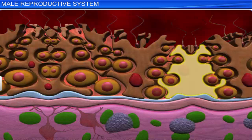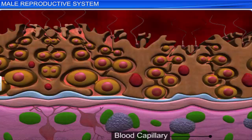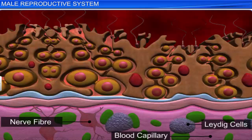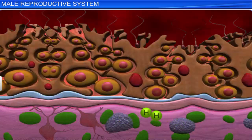The Sertoli cells provide nutrition to the germ cells. The regions outside the seminiferous tubules contain blood capillaries, nerve fibers, and small groups of large glandular cells called interstitial cells, or Leydig cells. Leydig cells synthesize and secrete testicular hormones called androgens.